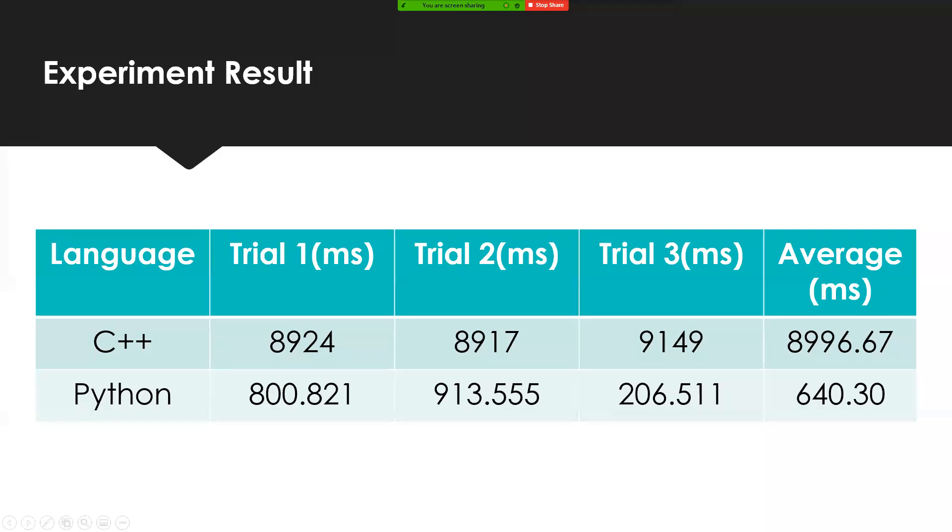Here are the results for the prototypes. C++ the average was 8,996.67 milliseconds, and for Python, it was about 640.30 milliseconds.